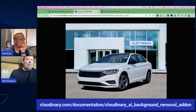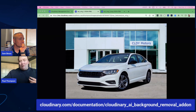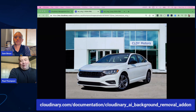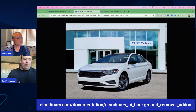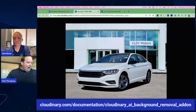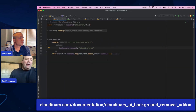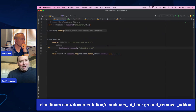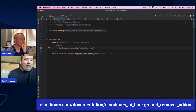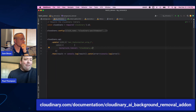When you do the background removal for the use case where you take that background-removed car and put it into a beach setting or a ski setting depending on a winter or summer sale, you want to make sure that background is accurate. One way to do this is through the code view using what's called an update via the Cloudinary API. This takes the image that exists in my media library and applies the background removal transformation.